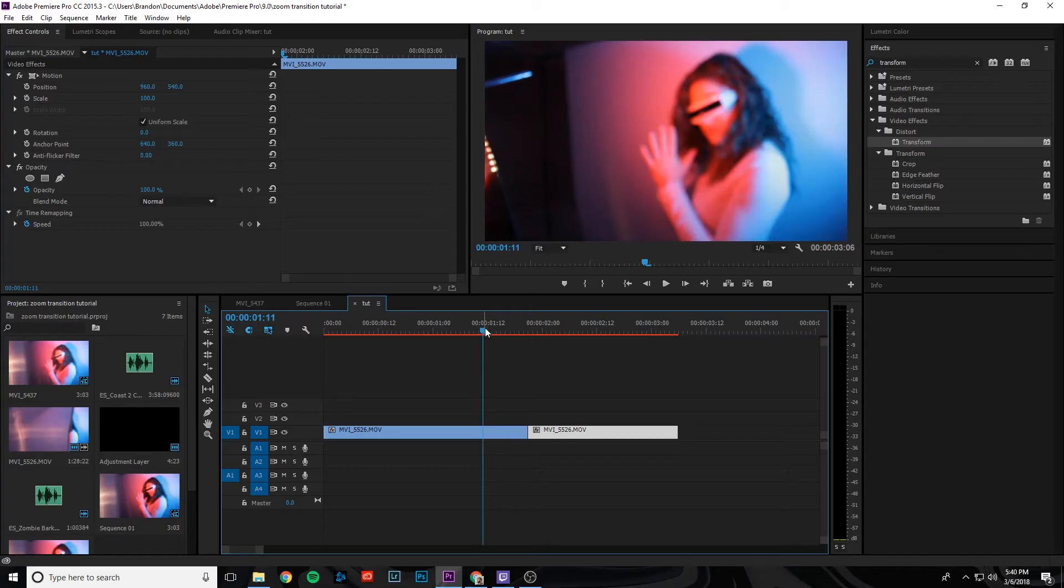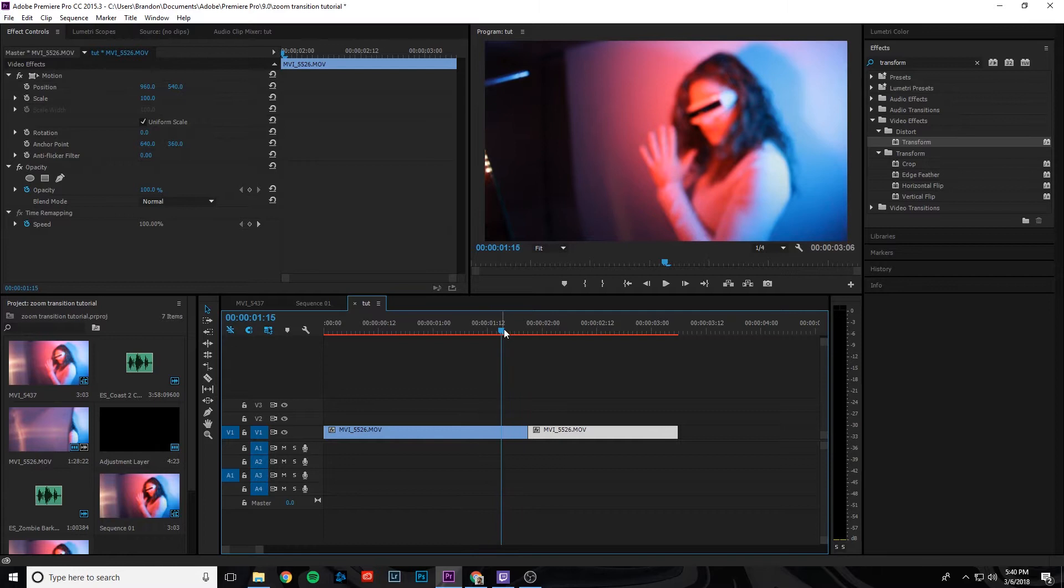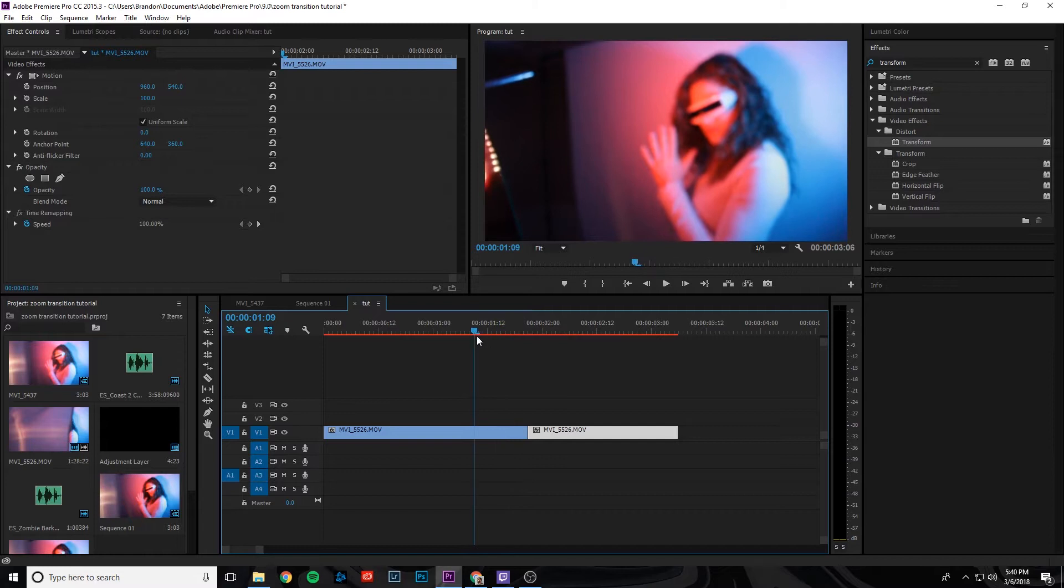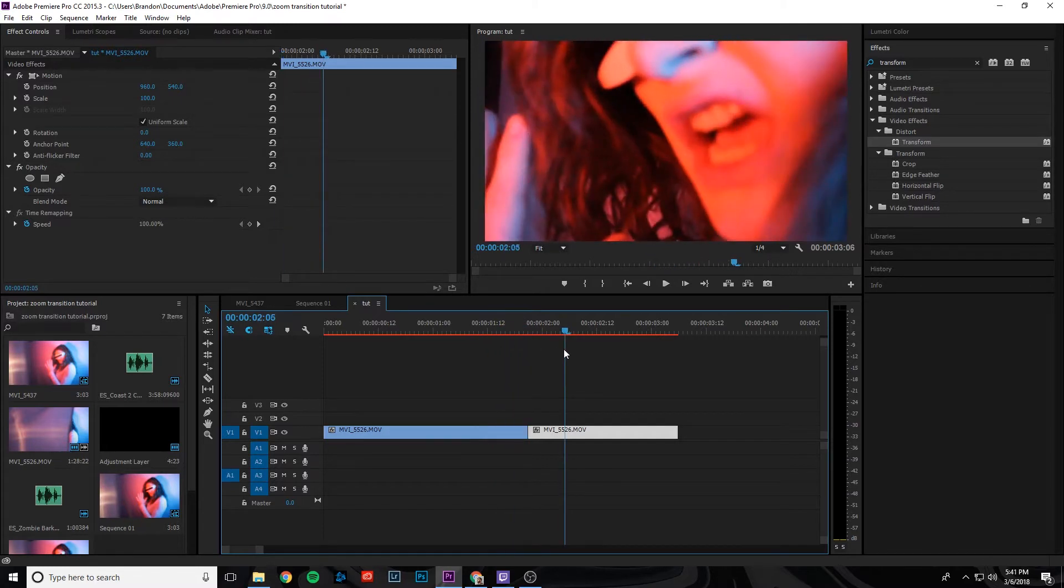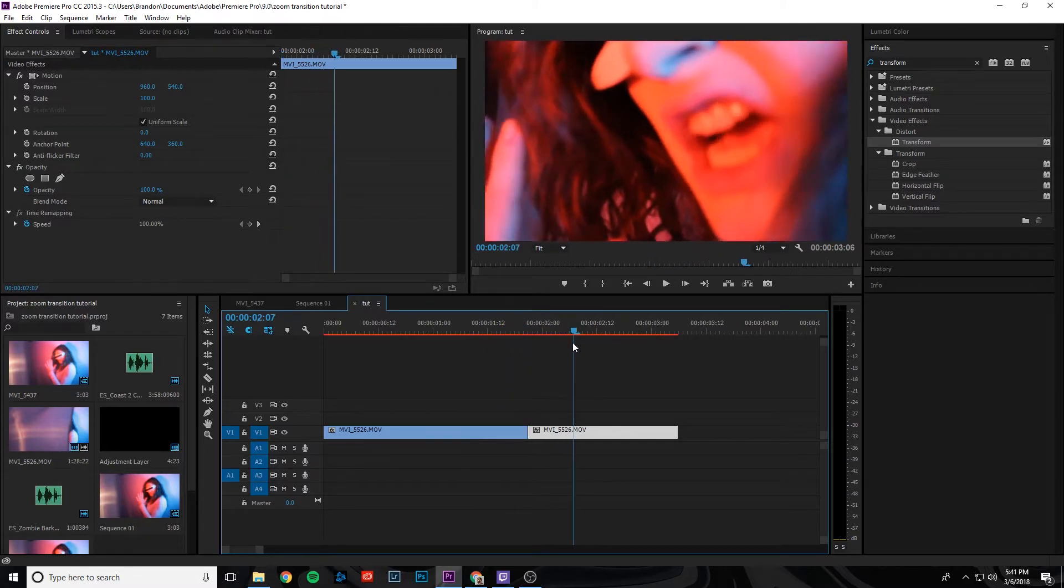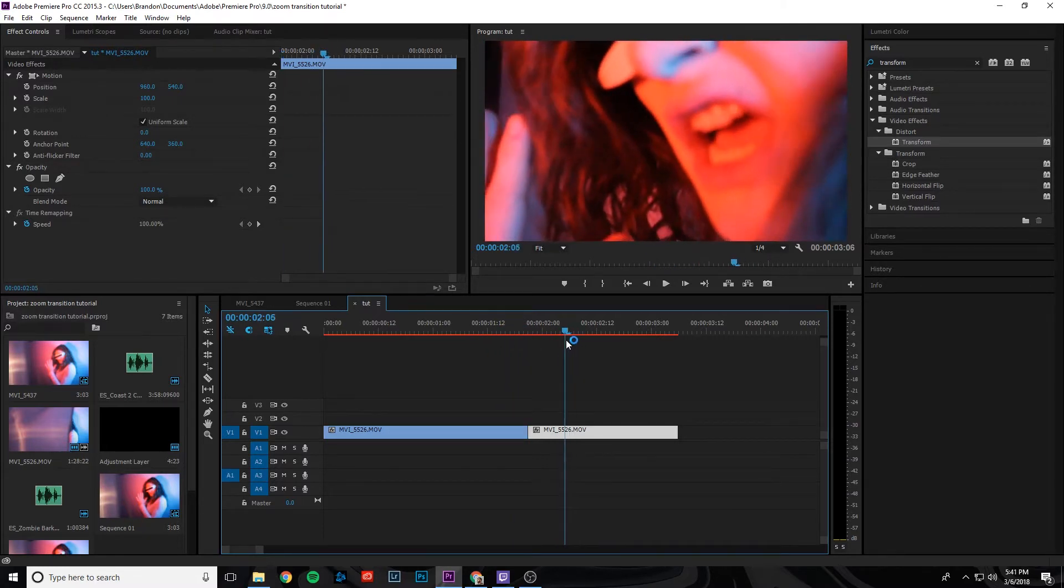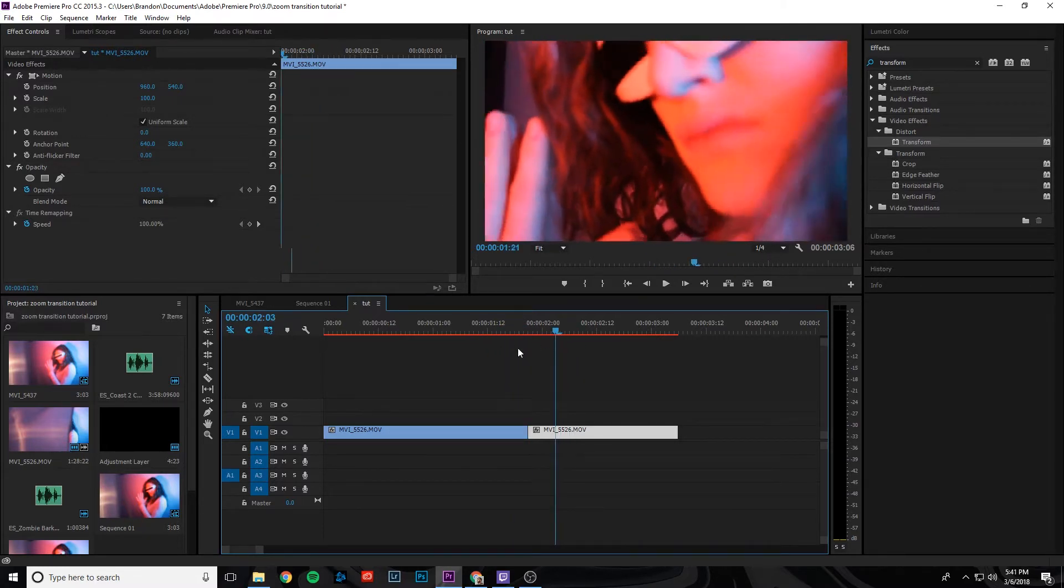All right, so now we're in Adobe Premiere Pro and I dragged the two clips that we're going to do the zoom blur transition effect with into the project. We have this first shot here, which is a wider angle shot, and then we have a second shot, which is more of a close-up of the same exact pose.